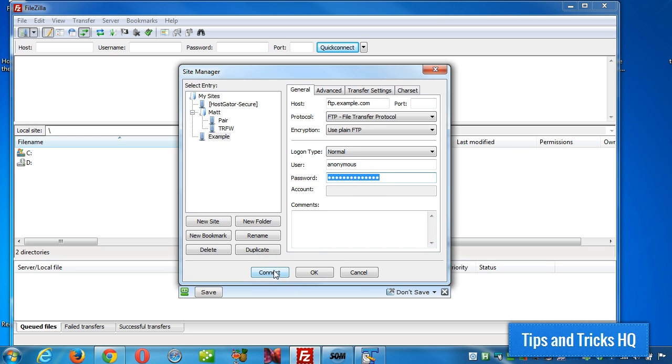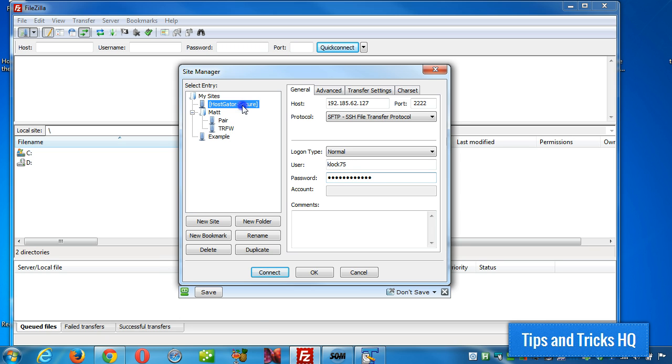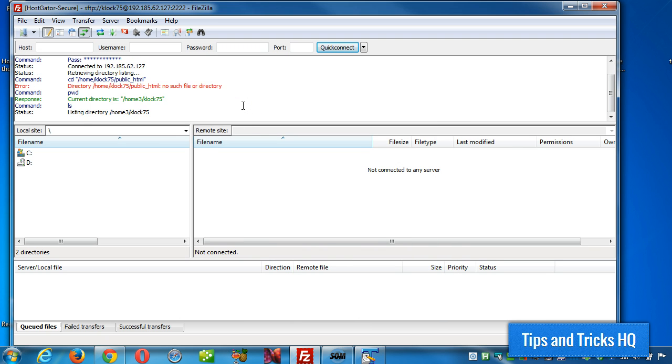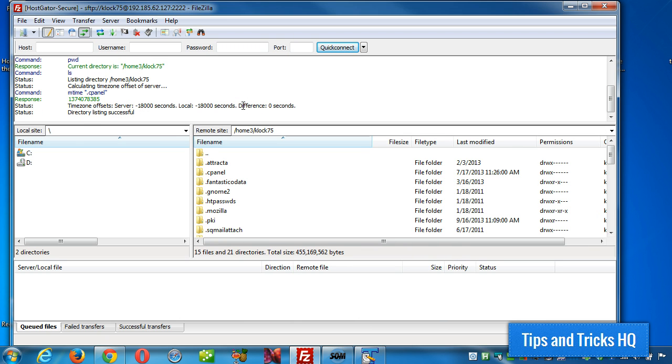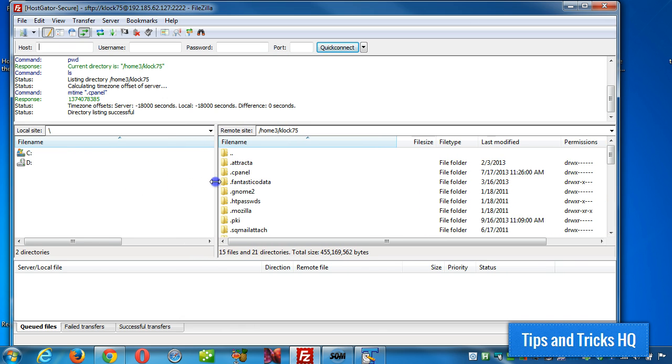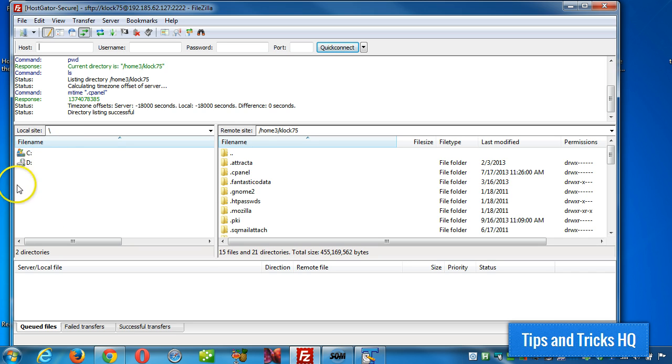So as an example, I'll connect to my server here. So what you can see here is, on the left side, these are files on my computer here, and on the right side, these are files on the server.